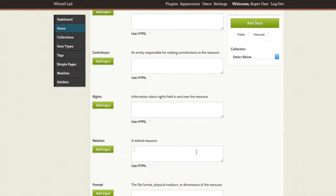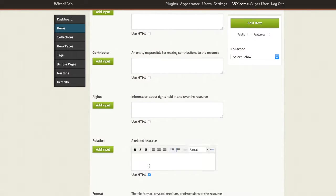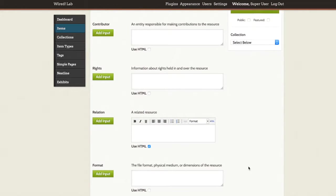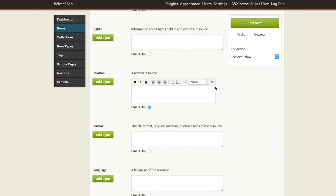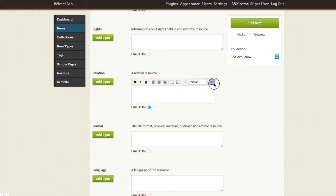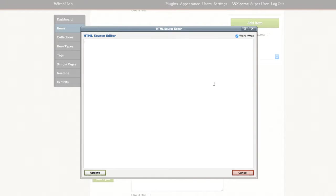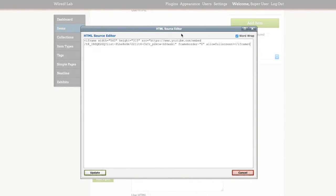In order to add it to the relation field, I need to click use HTML to make this text box readable with HTML, then in the top right corner of the toolbar that will appear I click edit HTML source and I can paste in my iframe.